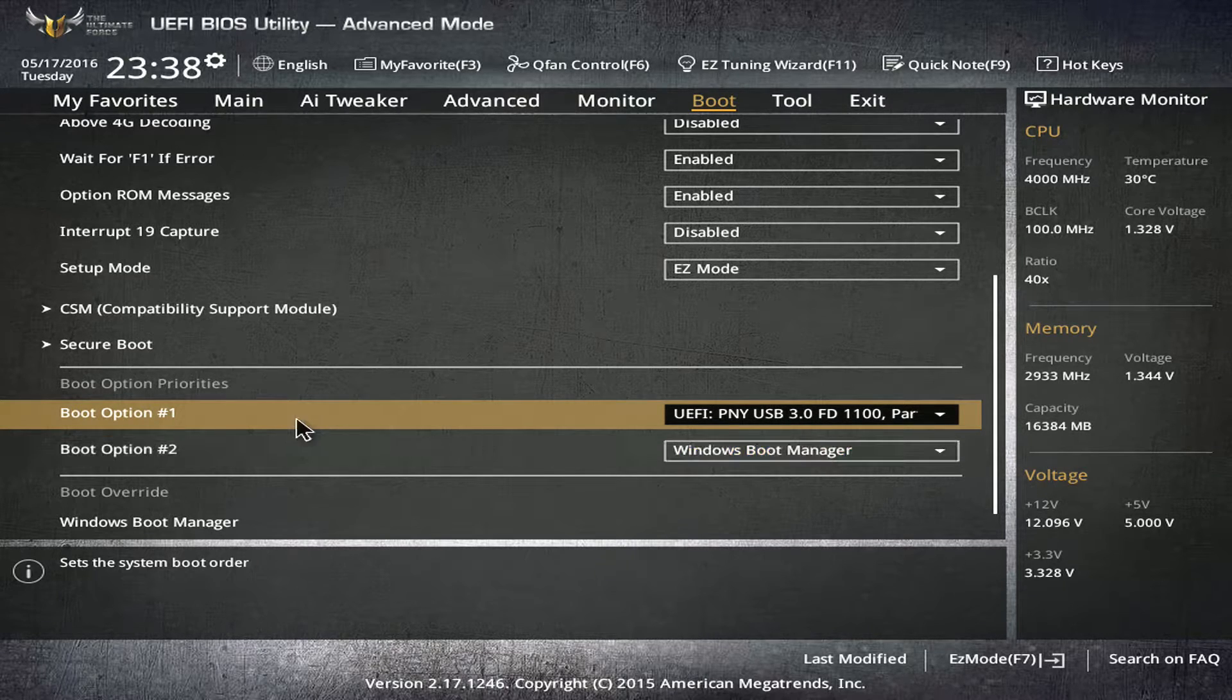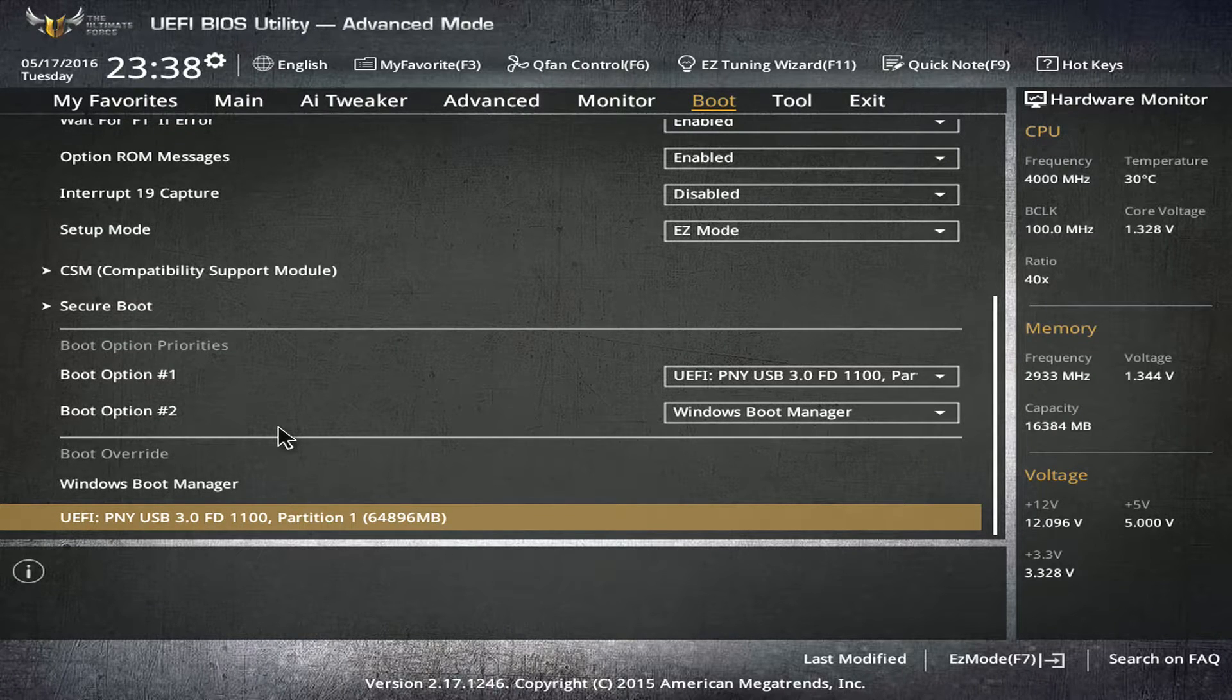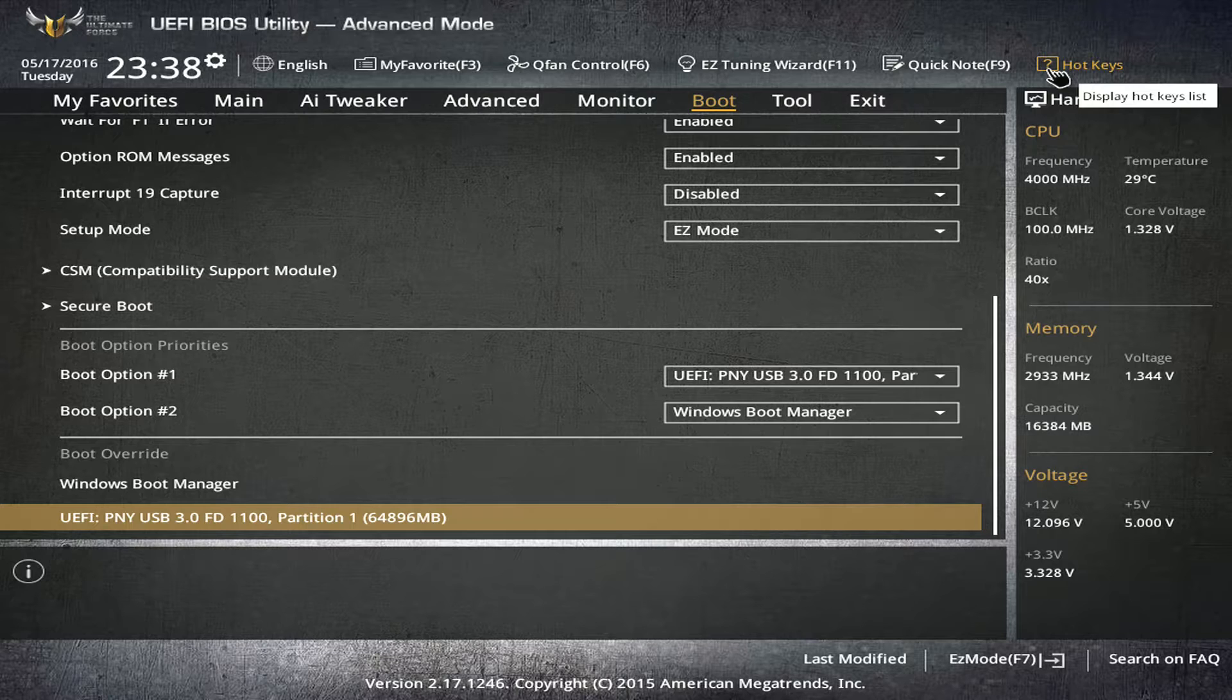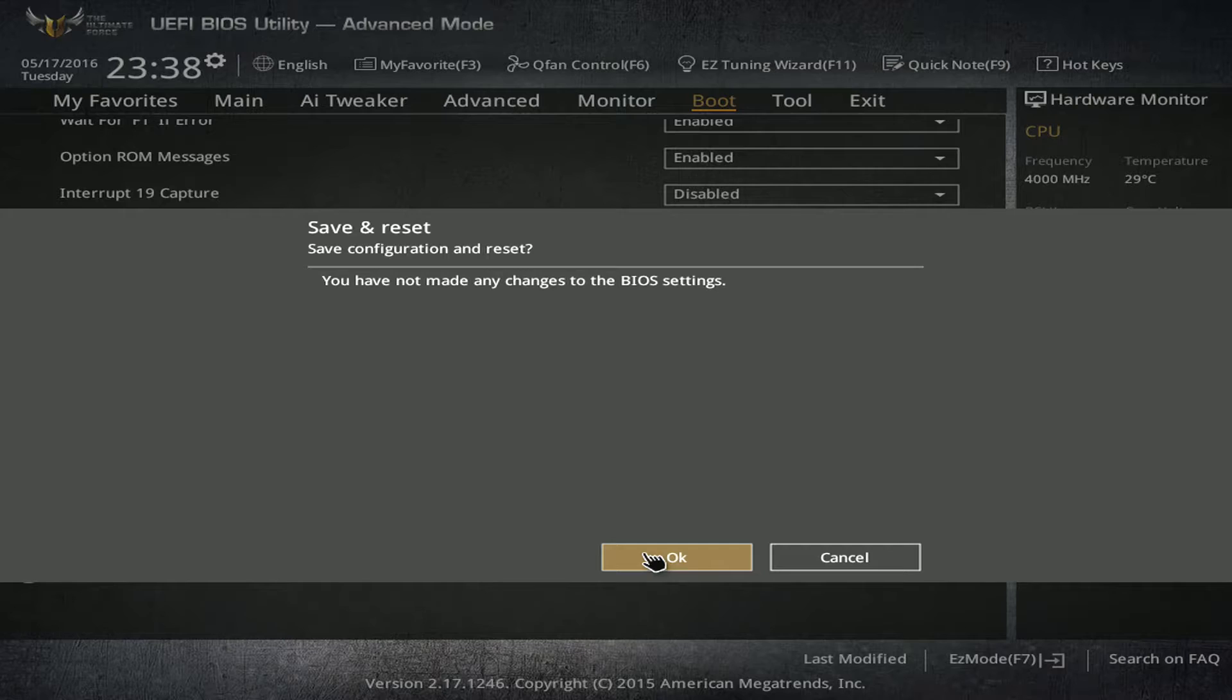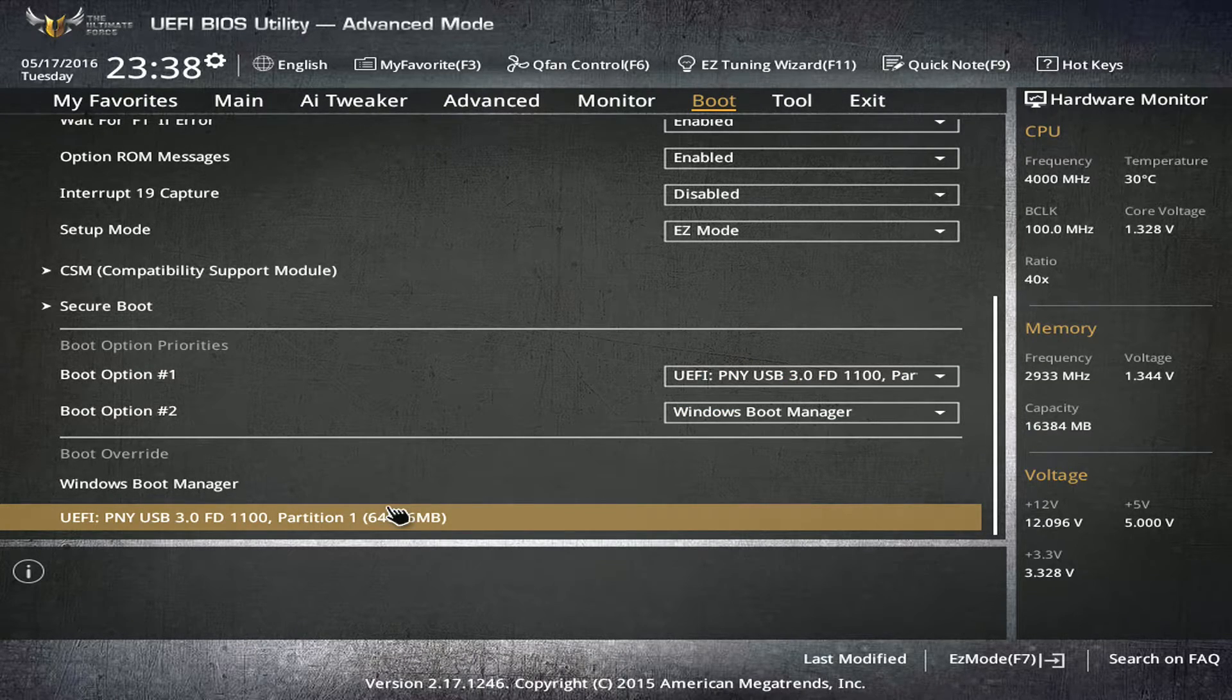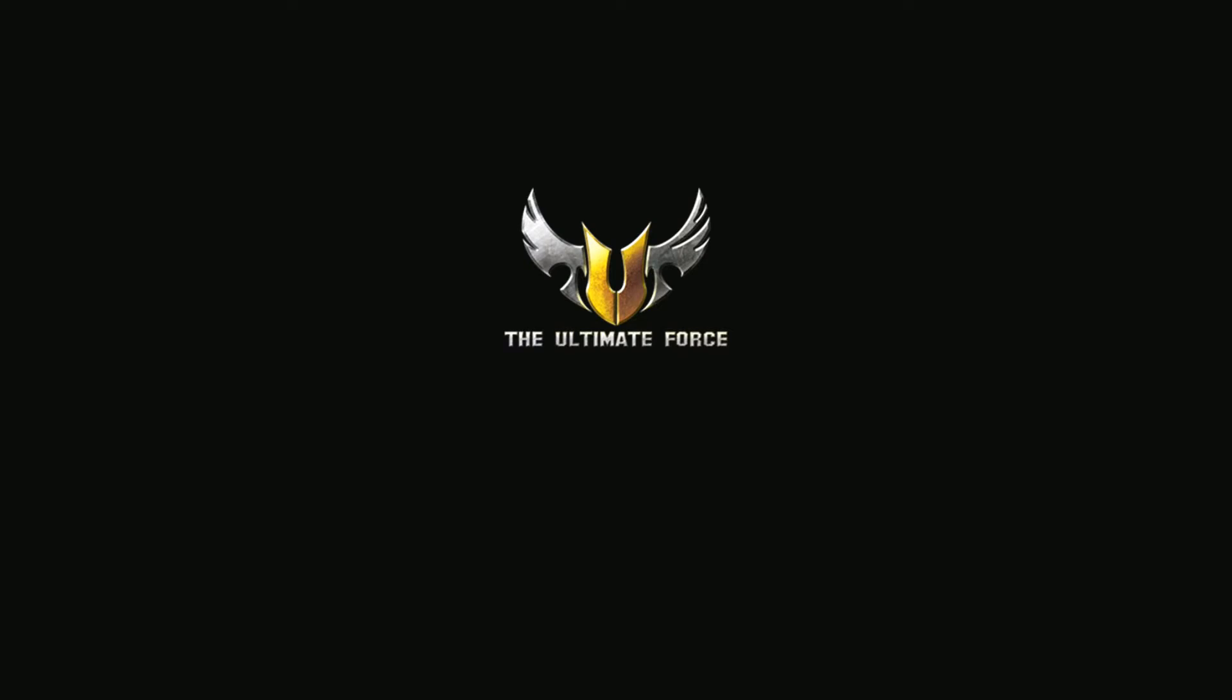Once we've cleared keys, let's make sure that our USB is the number one option so that when we reboot, the PC will go straight to it. Let's reset—it says it hasn't been changed but that's because I already did it and I was just making sure. Let's reboot it now and make sure it takes us right to where we need to go.